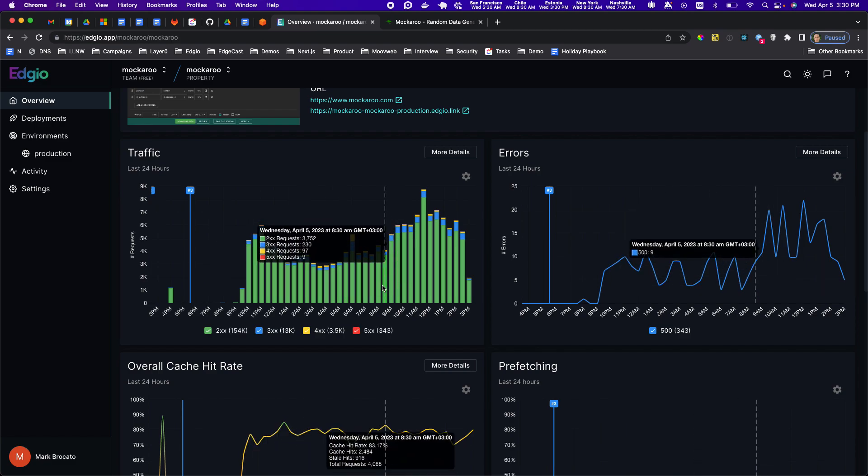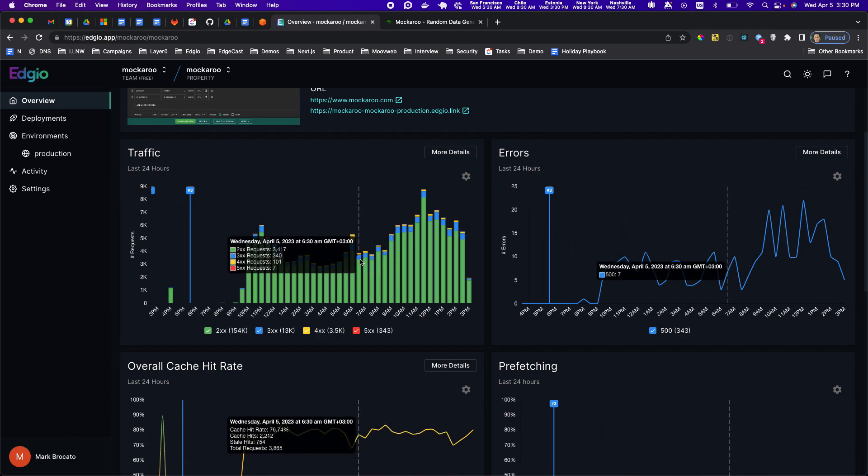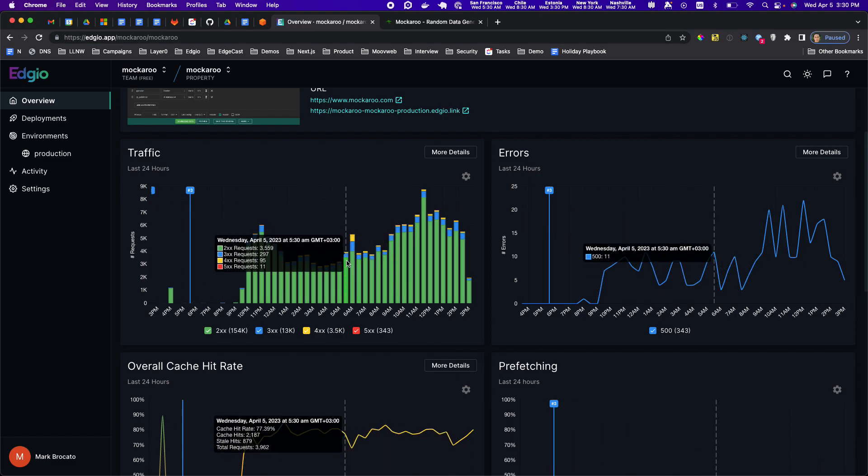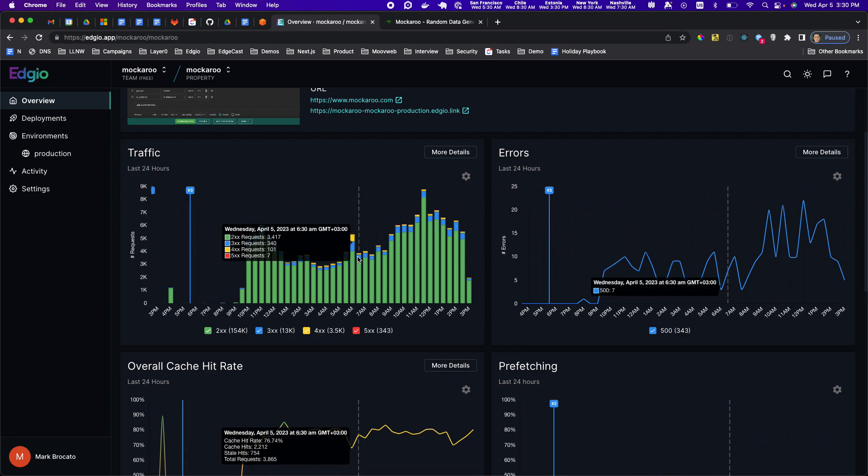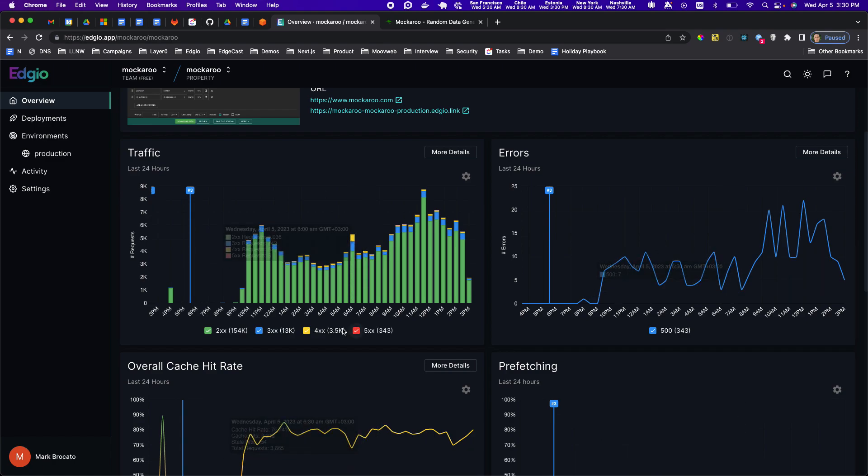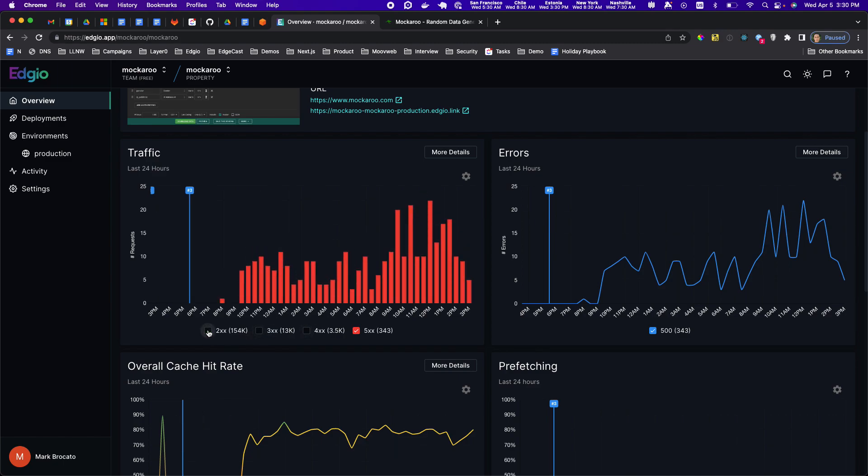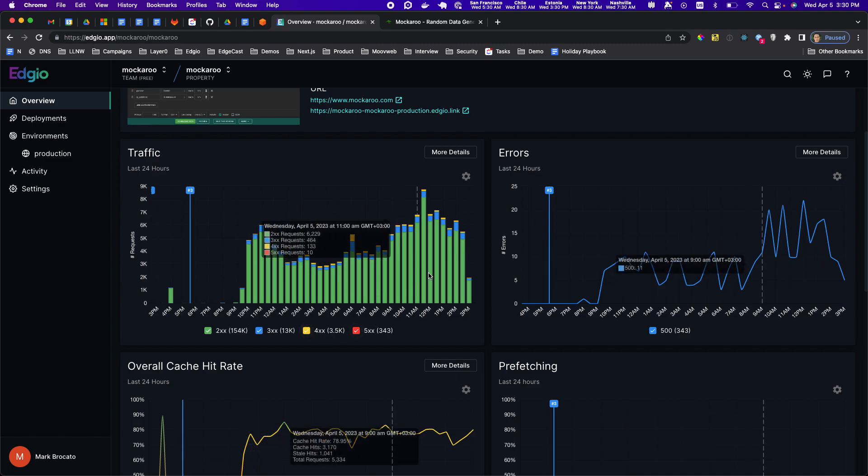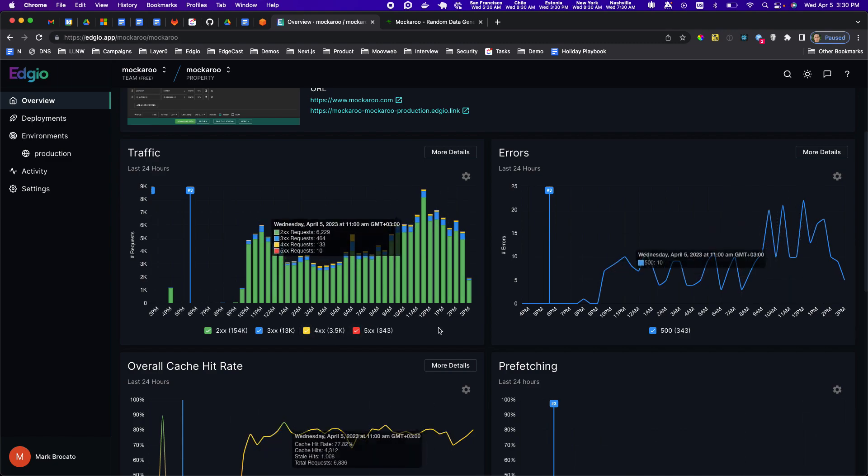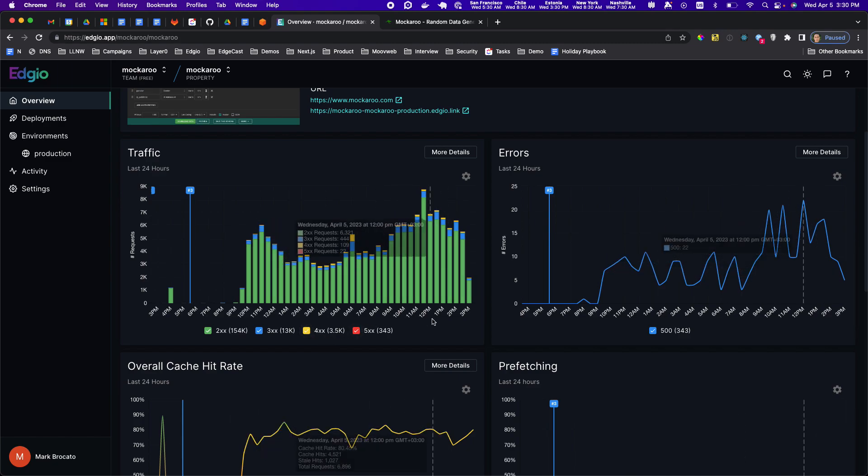You can see it's mostly green which is 200s, 300s which are redirects that's blue, a little spike in 400s here and then a very minimal amount of 500s that you can't quite see unless you actually turn off the rest of these. Then you can see the 500s but they get drowned out by the good stuff so mockaroo is generally healthy.